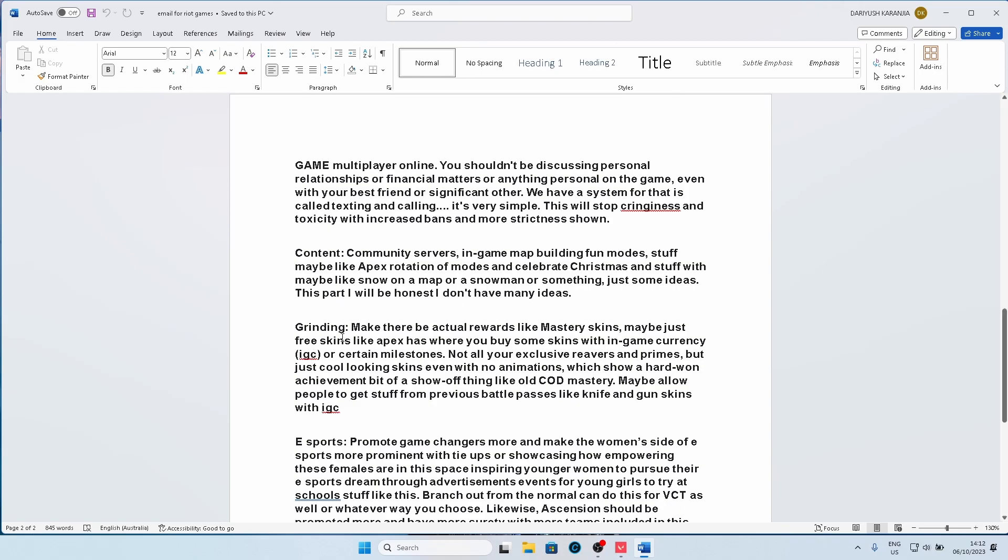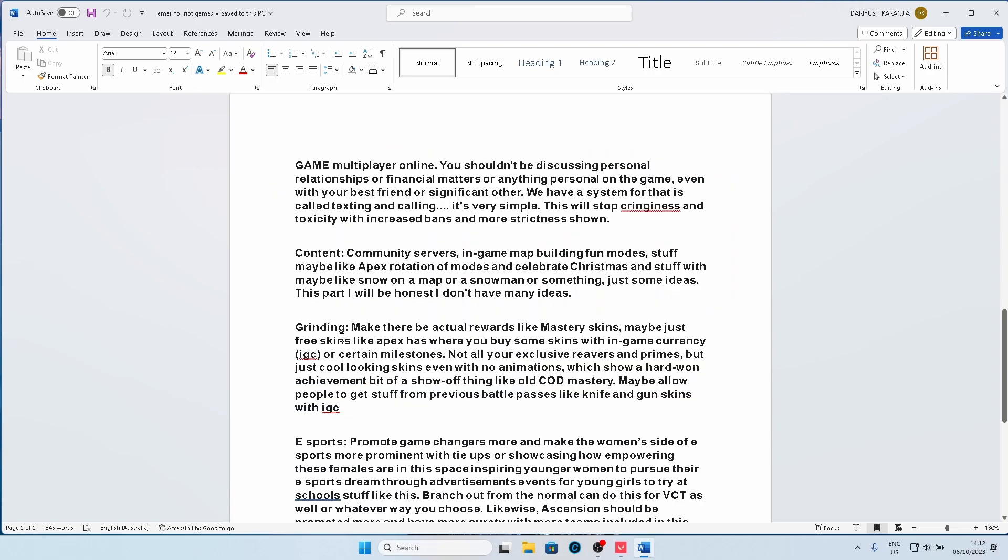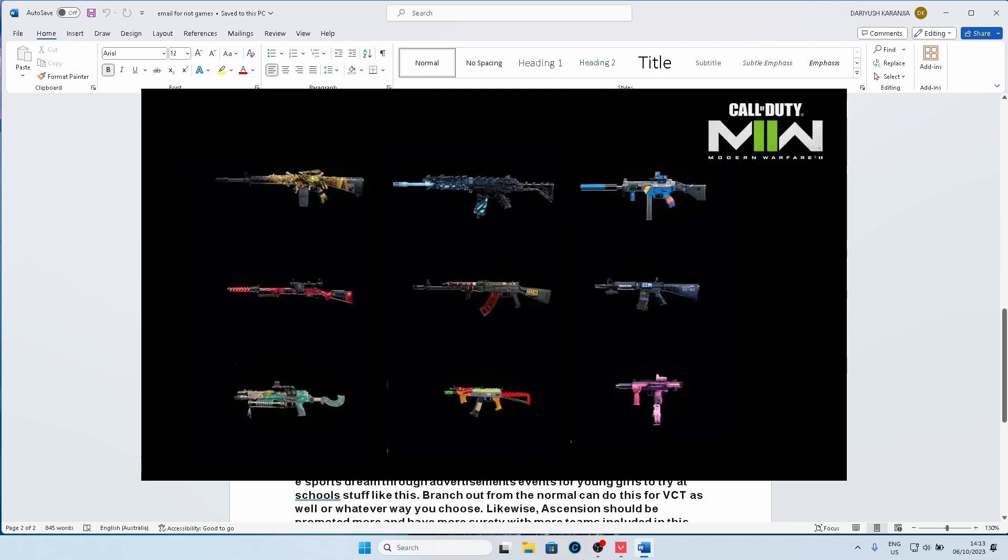Or even Apex, where you can actually upgrade your skin through in-game achievements. Now for the Apex part of it, I said they should have free skins in the shop like Apex, where you can buy skins with in-game currency which are free for the player. They don't have to be Reavers and Primes and all the really cool stuff, but just good looking skins, even with no animations, which show hard-won achievements. So like, you know in COD mastery you've got your obsidian skin, stuff like that.